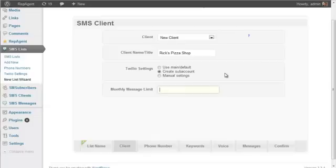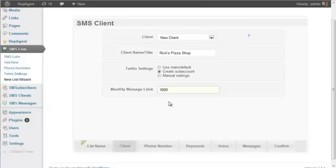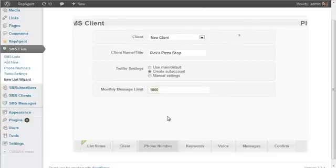And then if you want you don't have to but you can set a monthly limit. Whatever you enter here this will be the messaging limit for this client.